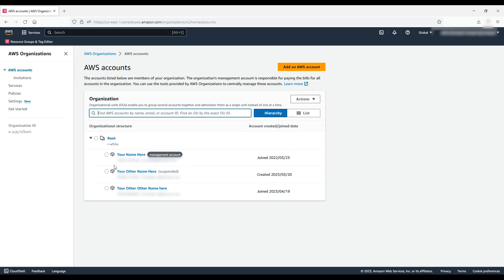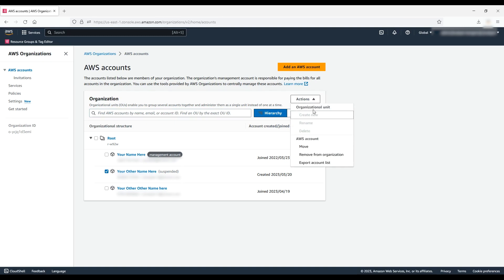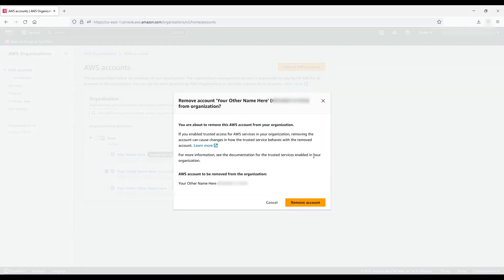Choose the box next to the account that you want to remove. Click the actions dropdown list and select remove from organization. A confirmation window appears. Be sure that everything looks correct, and then choose remove account.